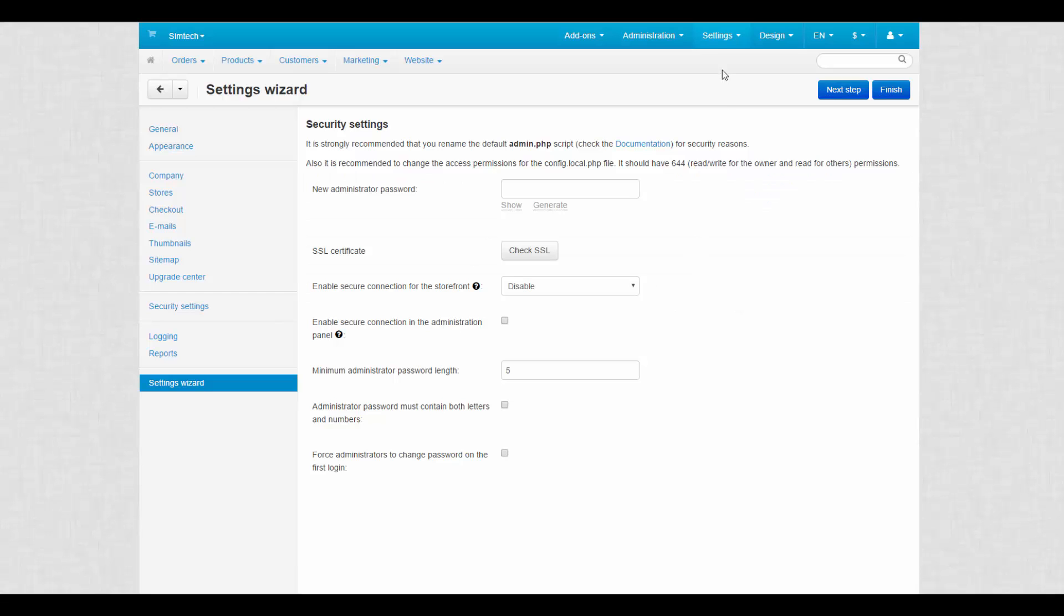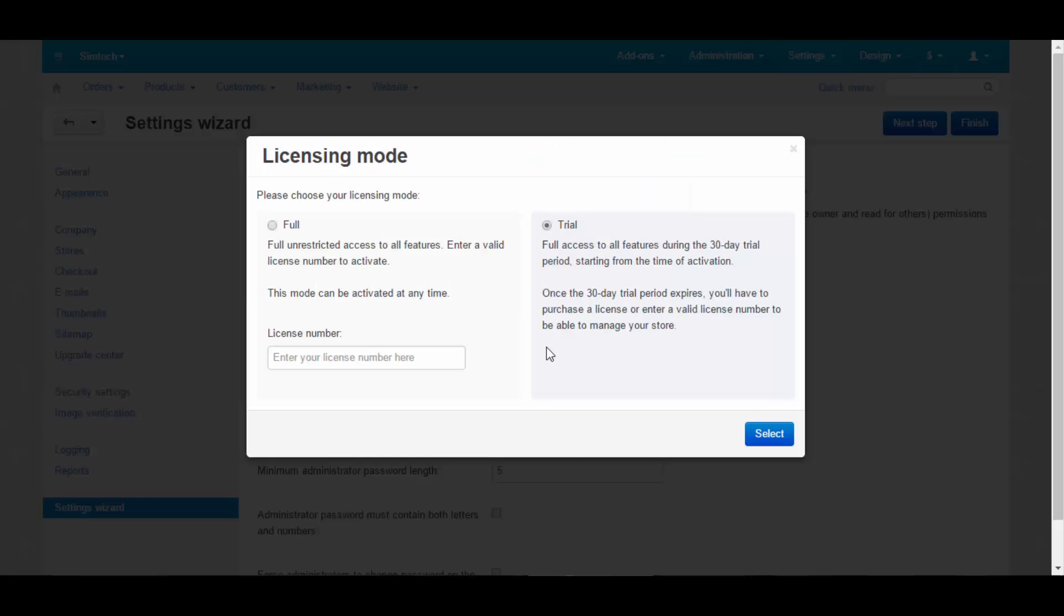Licensing mode is the last setting on the list. Here the owner chooses between two options: full and trial. The full mode provides unrestricted access to all features for an unlimited amount of time and requires a CSCart license. The trial mode does not require a license, but access is limited to the 30-day trial period.